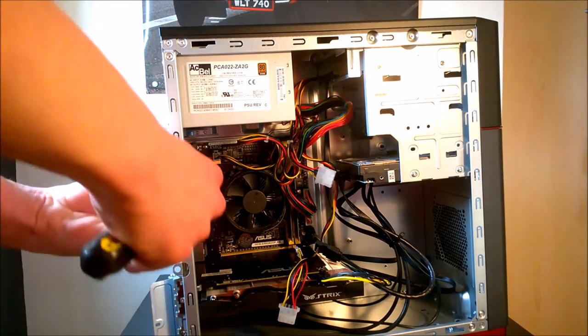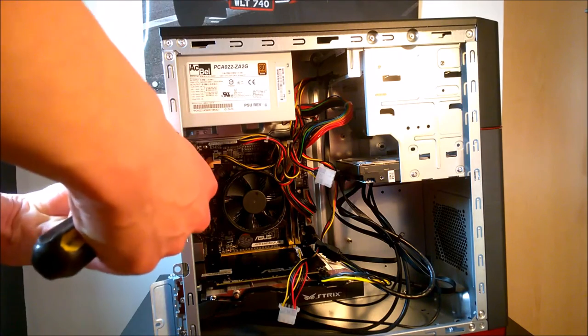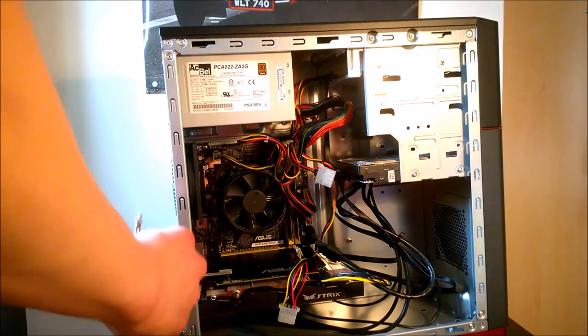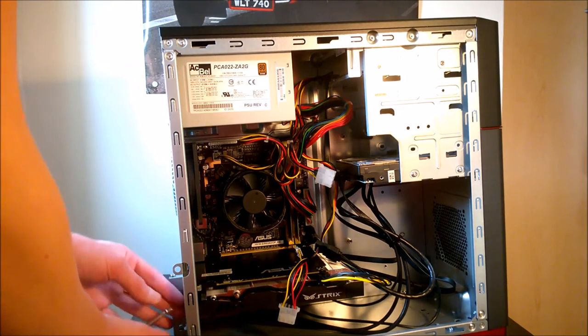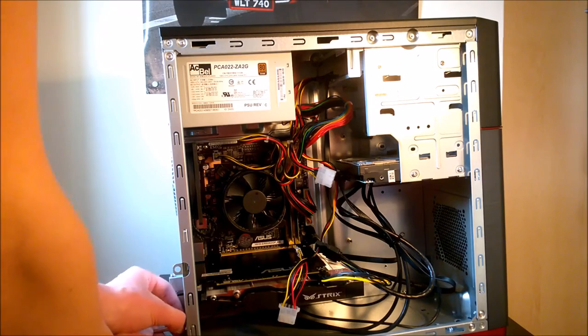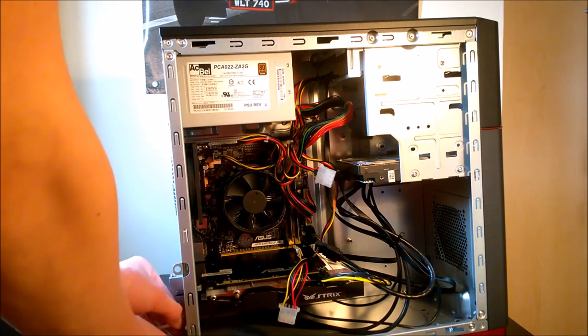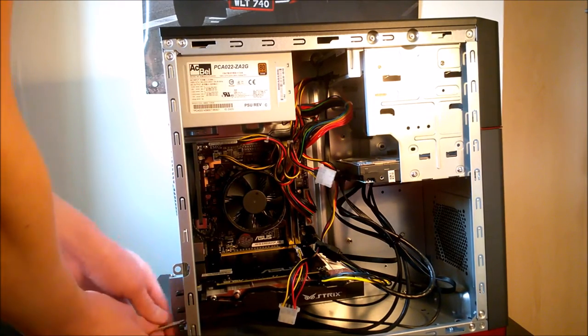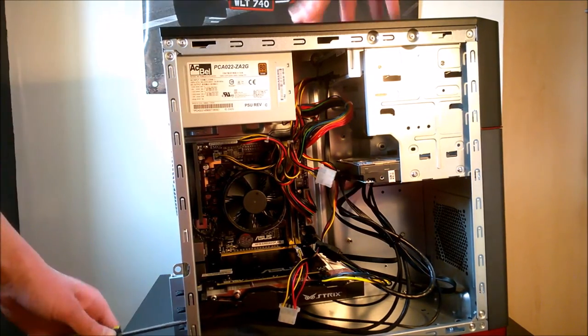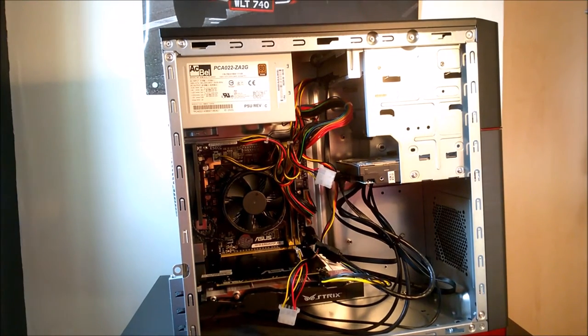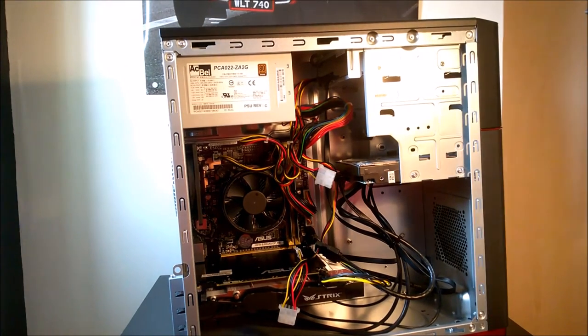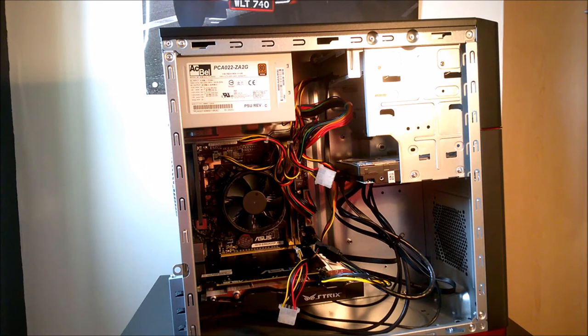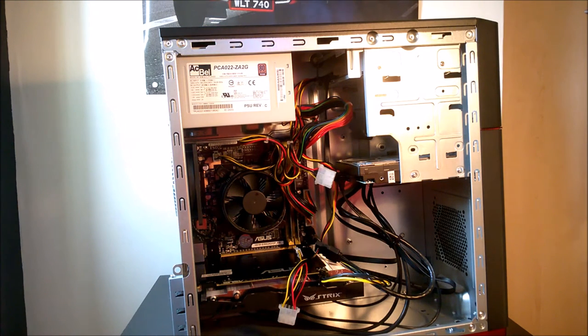Ouch. There we go. Now the last thing what we need to do is put the lid of the case on.